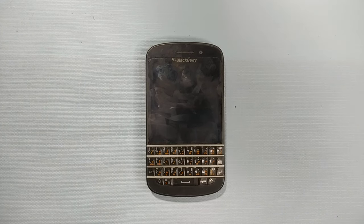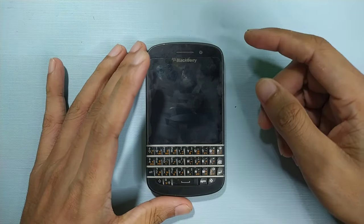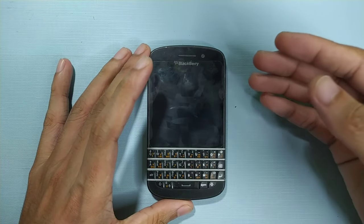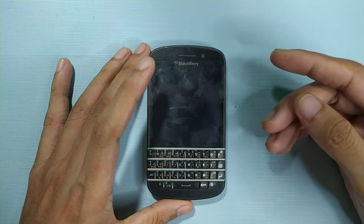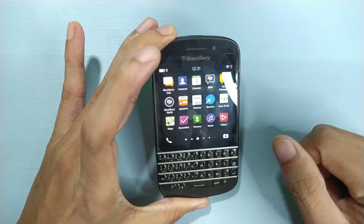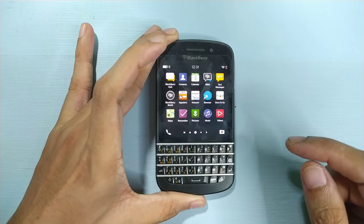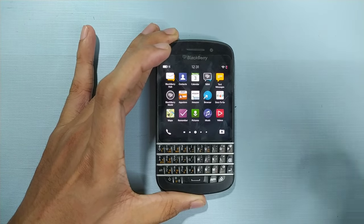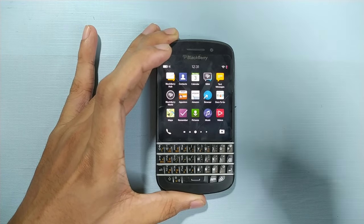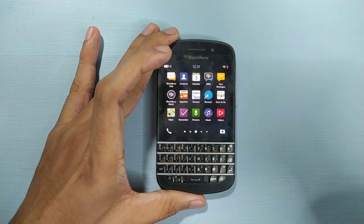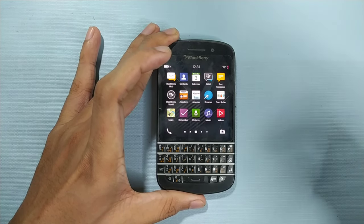Welcome back to another new video. In this video I'm going to show you how you can bypass your BlackBerry device BlackBerry ID problem. If you have bought a new or old device and reset it, you will get a problem where you have to set up your BlackBerry ID. Currently you cannot skip or set up the BlackBerry ID because the BlackBerry server is already shut down.